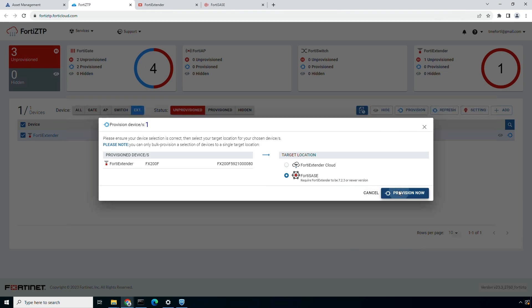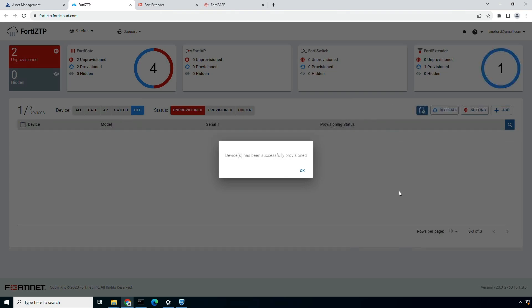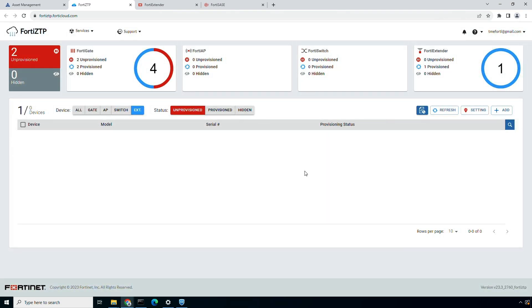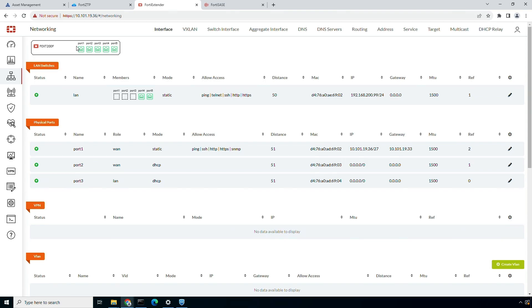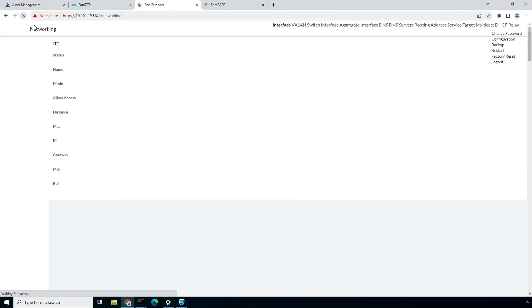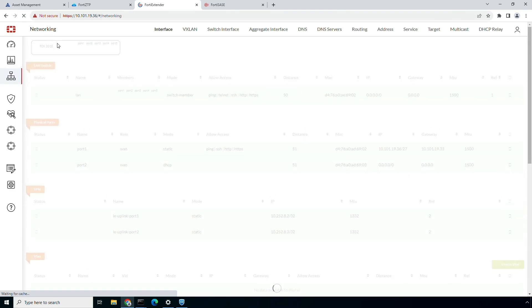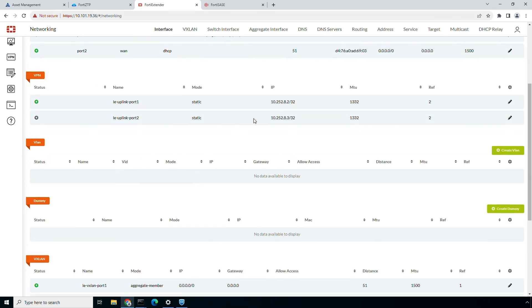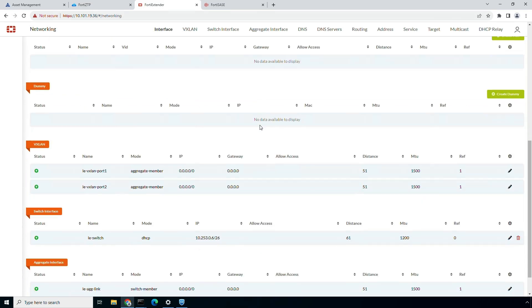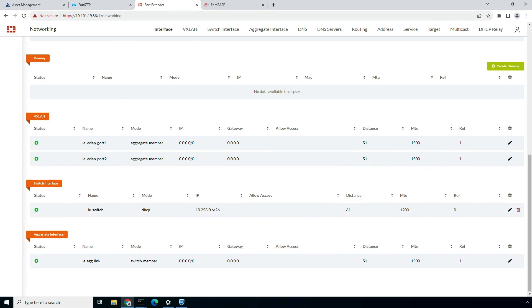The provisioning process will take 2 to 3 minutes, during which the 4D Extender will acquire the necessary configuration to connect to the nearest 4D SASE PoP. I will fast forward the video and move back to the 4D Extender console. Upon refreshing the browser tab, you can notice that VPN and VXLAN tunnels are up, along with the LAN extension switch interface which has received a DHCP IP from the 4D SASE.